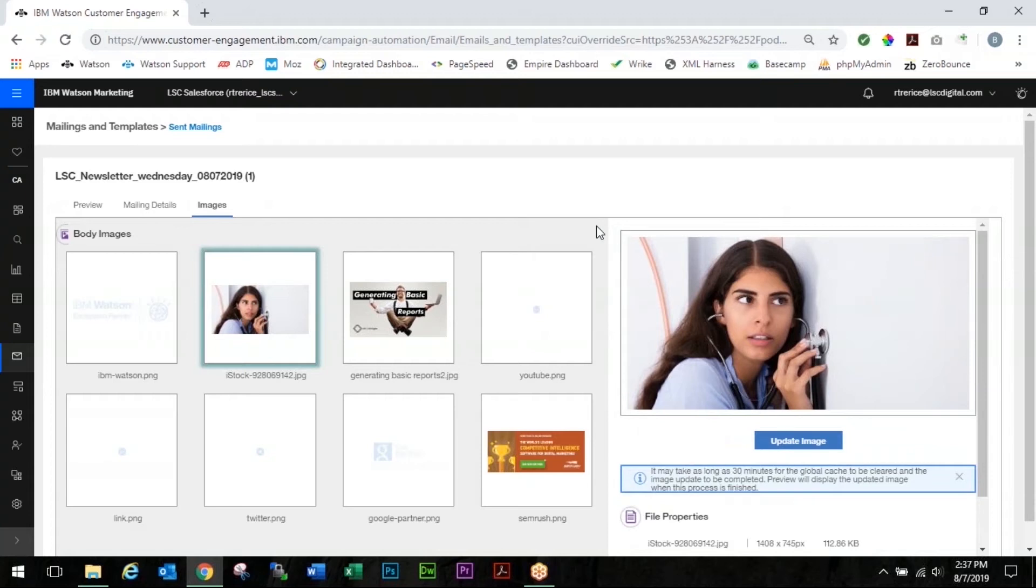But you also have to remember the file type. So if in this case this image is a JPEG, so you cannot replace a JPEG with a PNG or vice versa. So you have to make sure that your file types match.